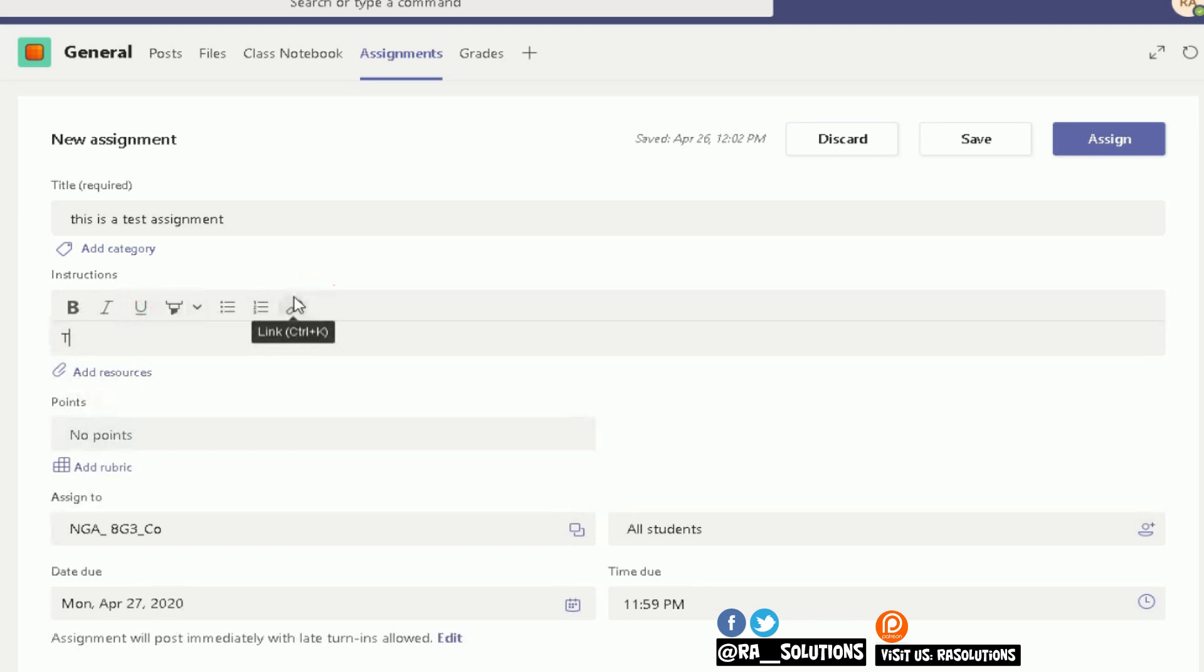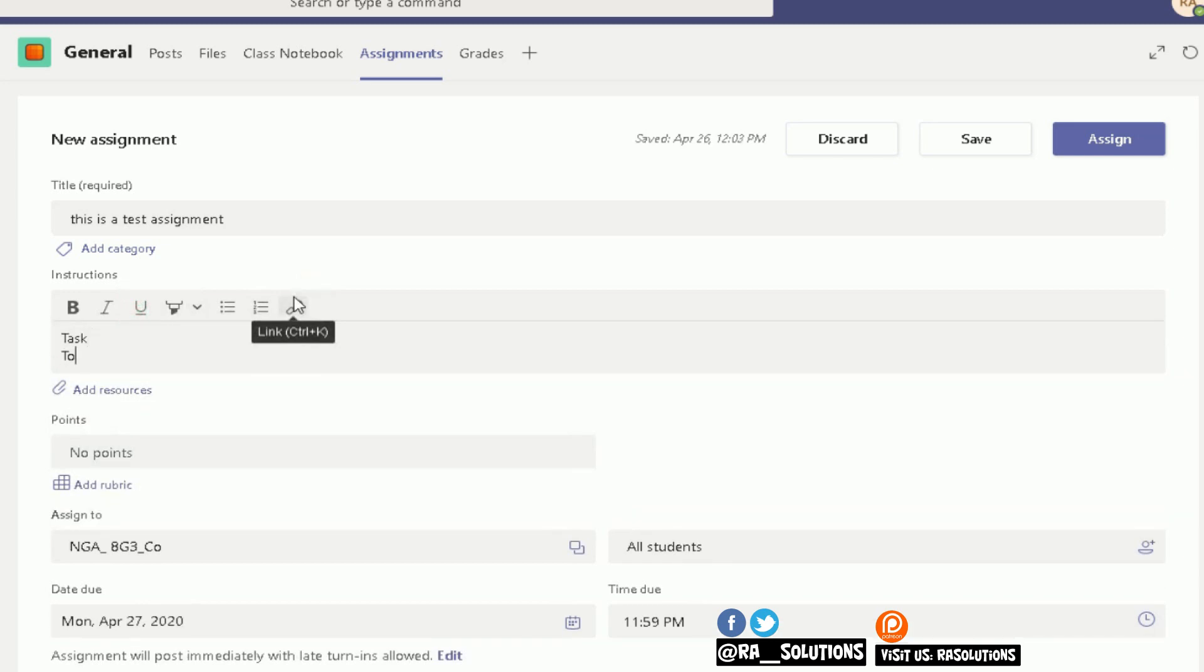So, for example, create a PowerPoint presentation on different types of technology. You can also add accompanying resources here, so if you want a PowerPoint presentation of all the lesson objectives and all the tasks, you can add that through there.